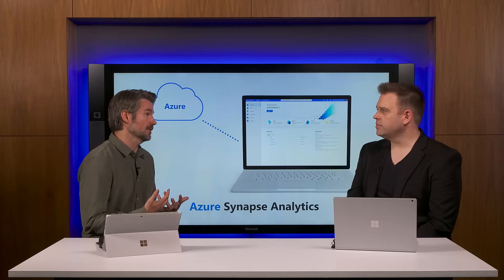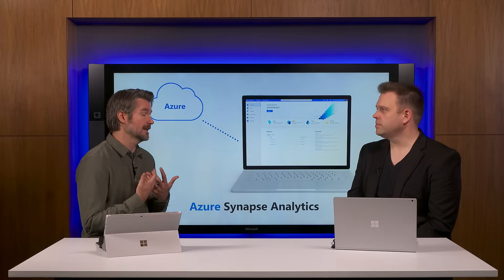So to help with that, we've been really focused on delivering an end-to-end analytics platform that combines all the capabilities you need for limitless analytics into a single service. And that is Azure Synapse Analytics — the evolution of our Azure SQL Data Warehouse service.